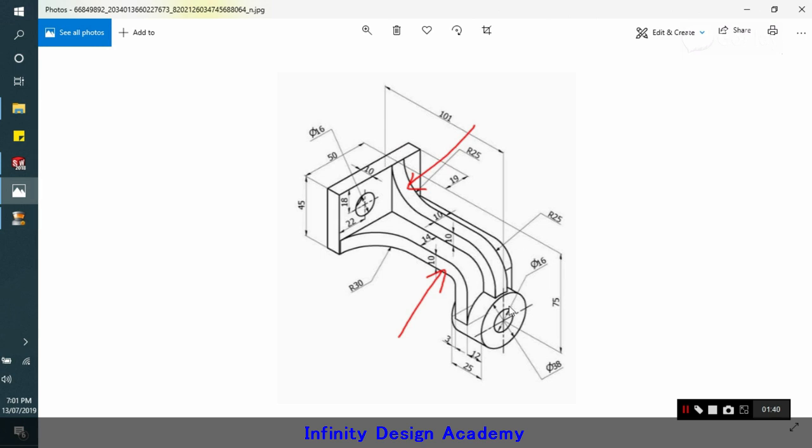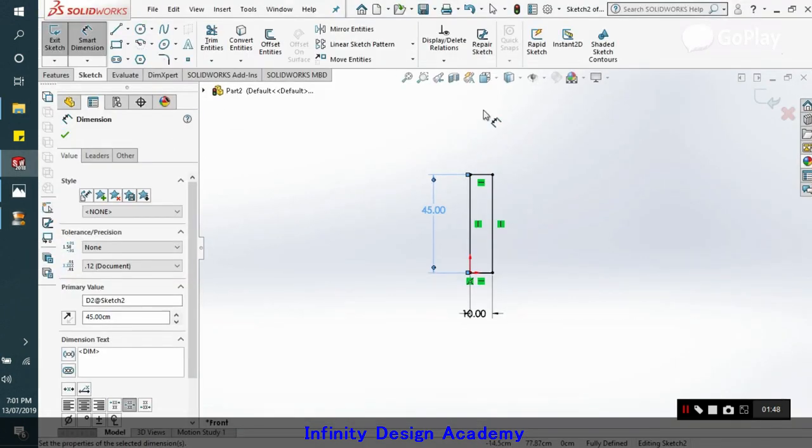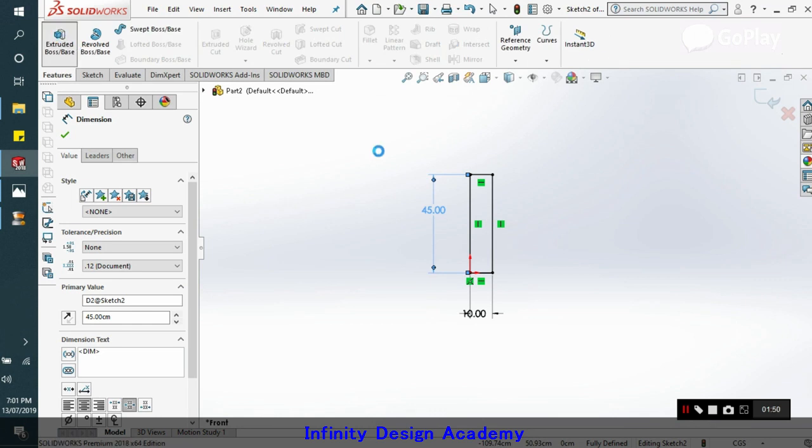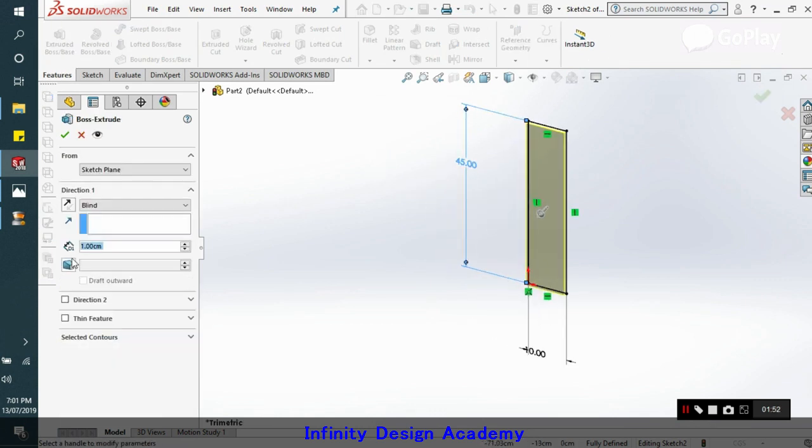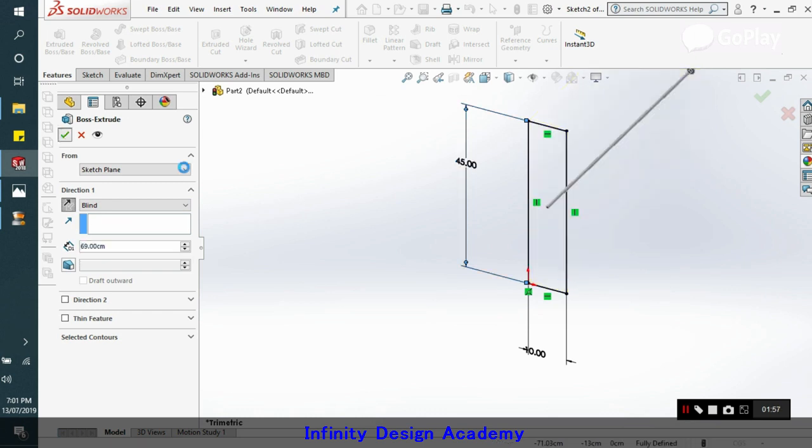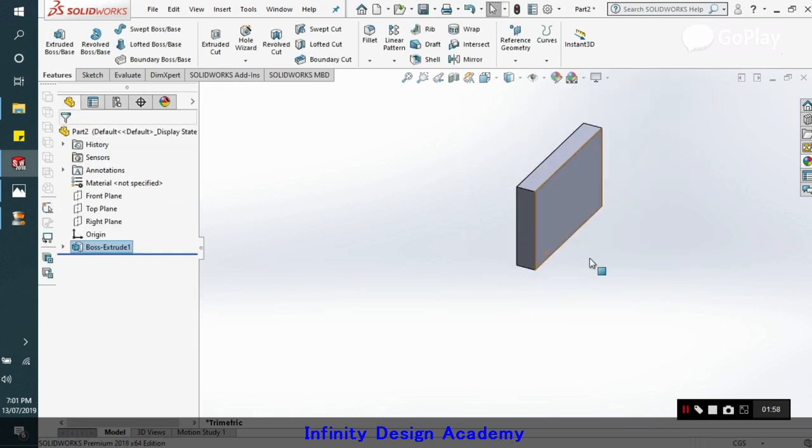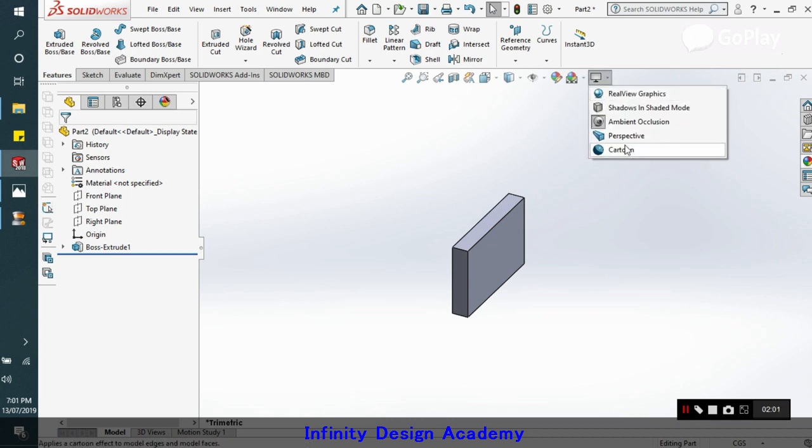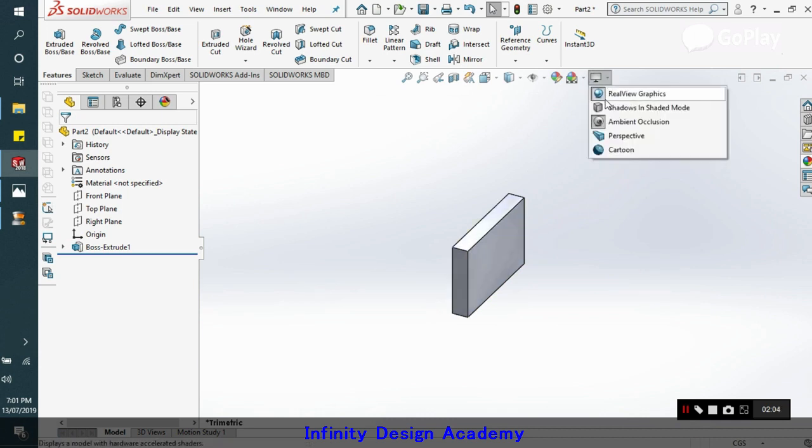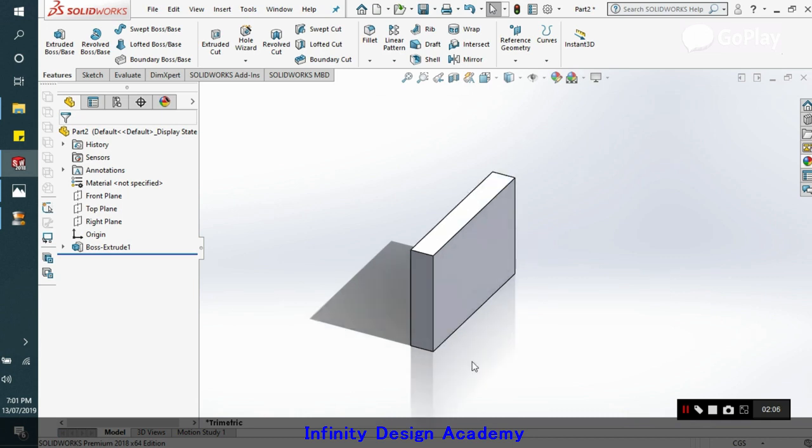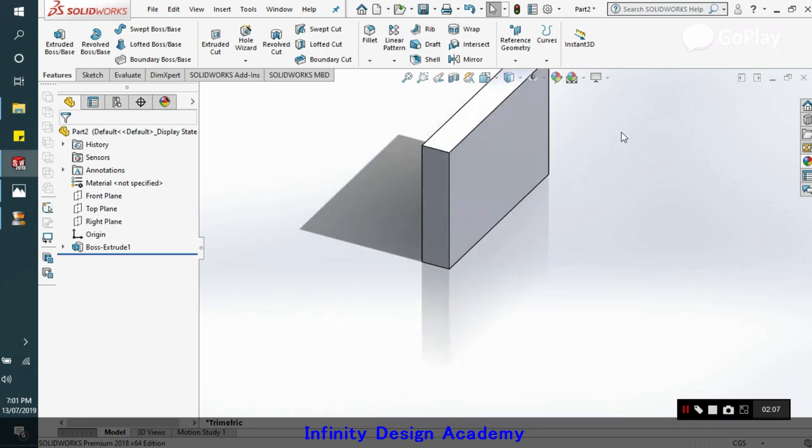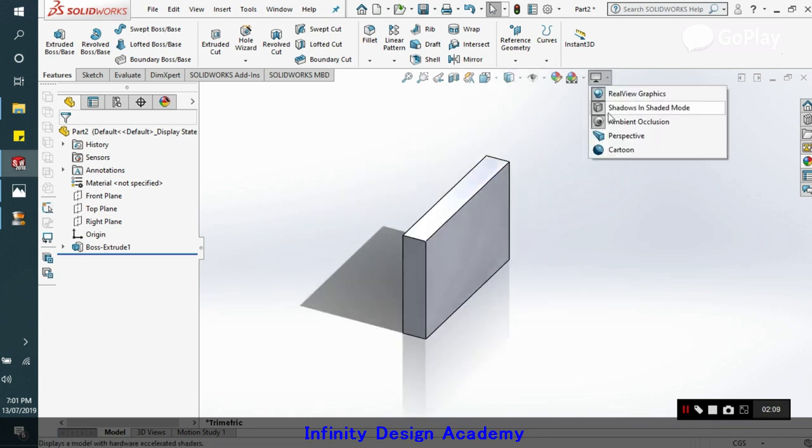And this one is 45. We already know that this length is 50 plus 19, so that's 69, because this 50 is till the center line, so after that we have this 19 dimension, so that's 69. So now we'll extrude this 69. So we got this base plate.